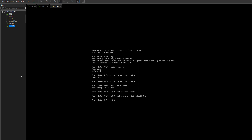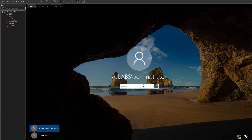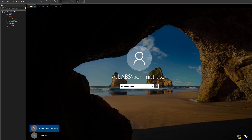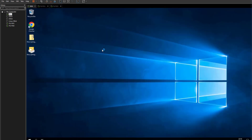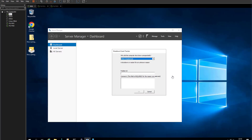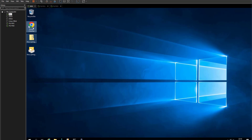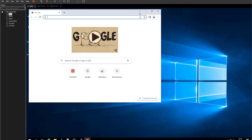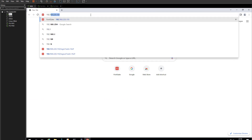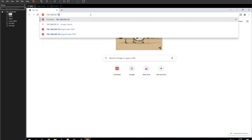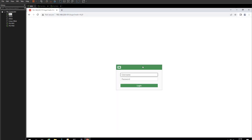Now let's access the web interface. Let's get a browser and go to our DC One machine. Once logged in, open a browser and navigate to 192.168.220.151. Press Enter, and you'll now see the login page for your firewall. Log in with the admin account and the password you created when the VM forced you to reset it. Click Enter.